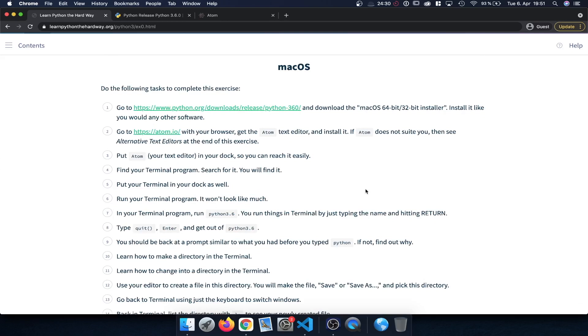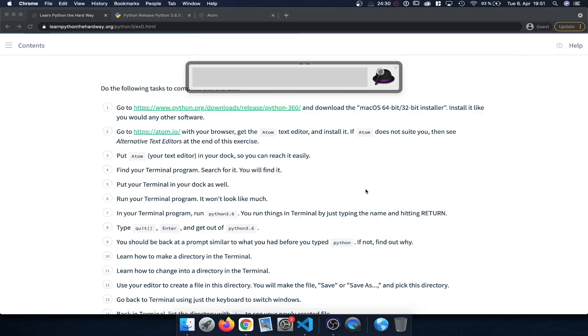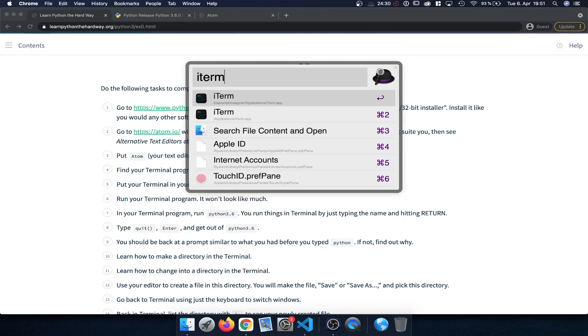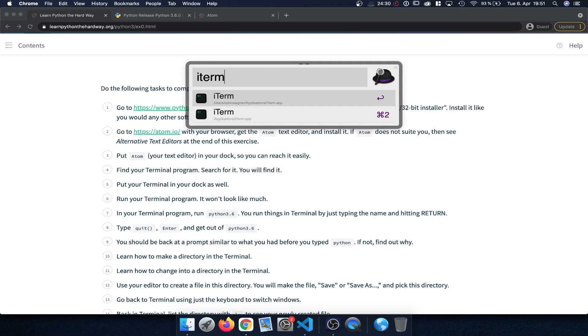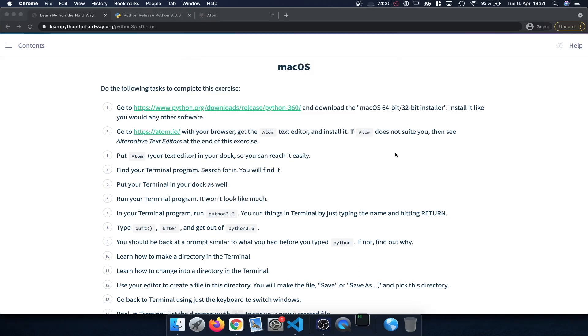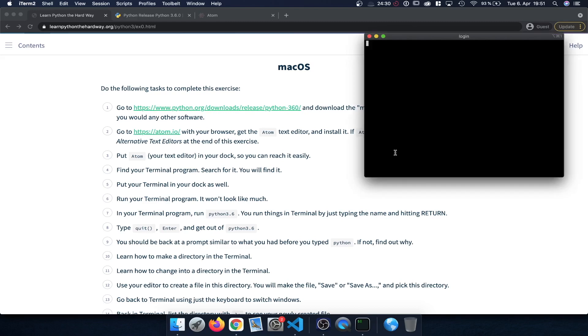So if you're using a Mac you can press the command key and the space bar. And this is going to open Spotlight or in my case Alfred here. And then we can search for terminal. In my case I installed iterm which is an alternative terminal. So I'm going to select that instead. But alternatively you would just type in terminal and confirm.